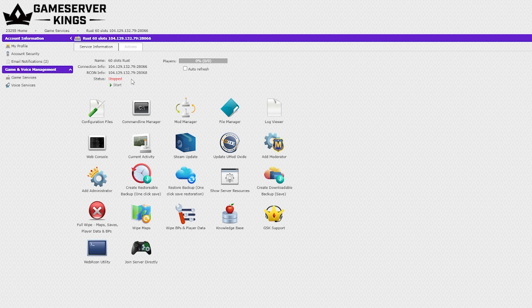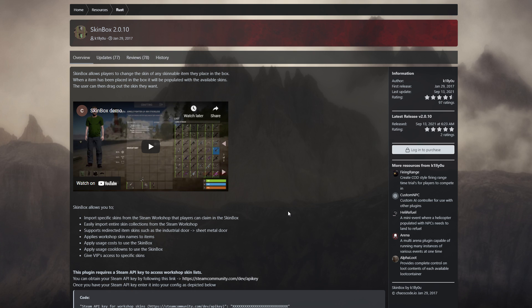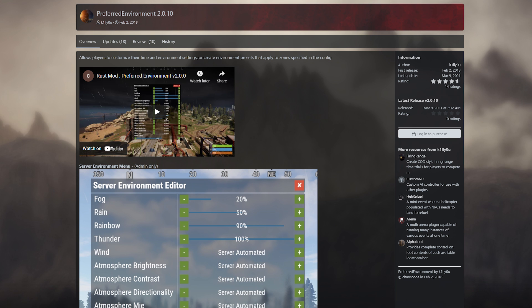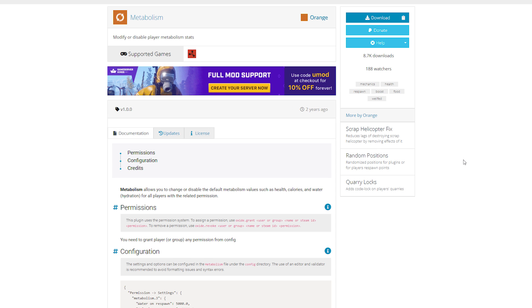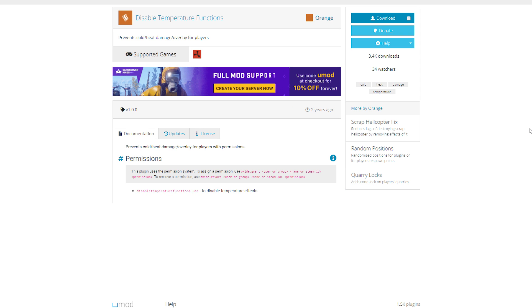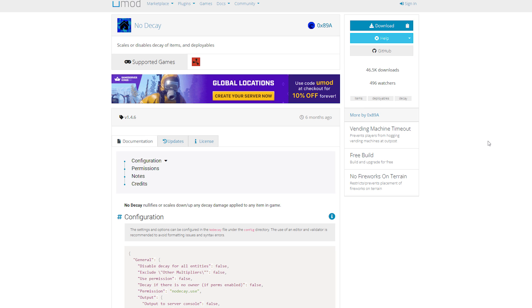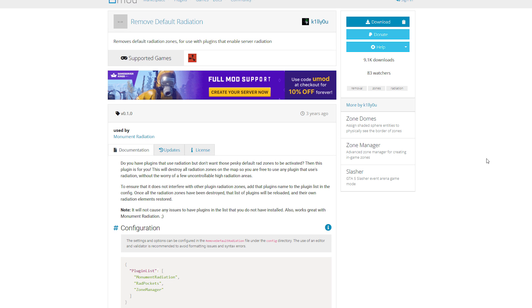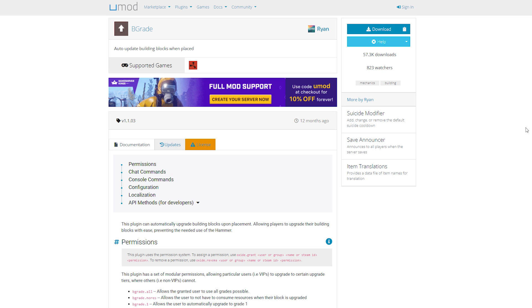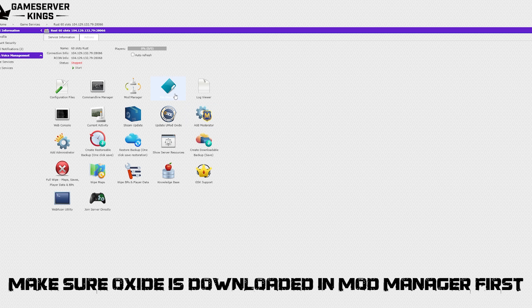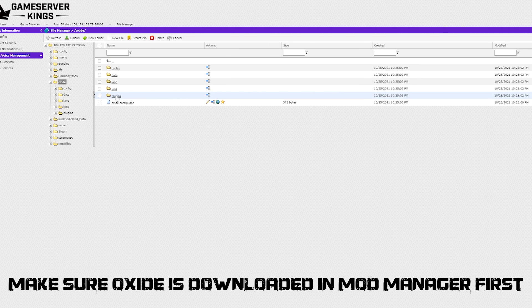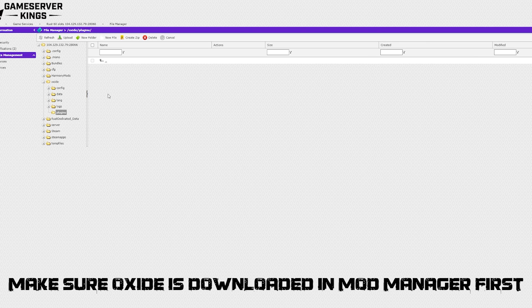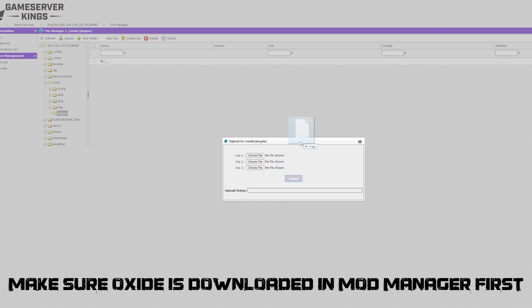Now that we're sure that it's stopped, we can go ahead and add our plugins to the server. I have a couple recommendations that I'll link down in the description. Some are paid, some are not. These are the Chaos Code Skin Box, the Chaos Code Preferred Environment, and then the UMod plugins B-Grade by Ryan, Metabolism by Orange, Disable Temperature Functions by Orange, No Decay by OX89A, as well as Removing Default Radiation by KillU, and whatever else you feel might be useful to make your cinematic life easier. So let's go ahead and install one of these. We will start with B-Grade by Ryan. First, we will go into our oxide folder, and from there, we will go into plugins. Here, we will click upload, and then we will just simply drag the file that we want into the upload. Simple as that.